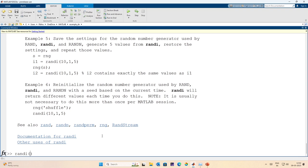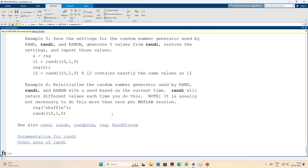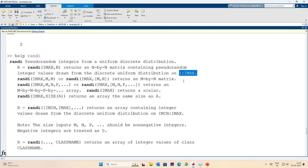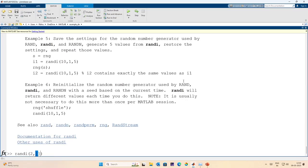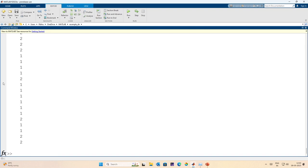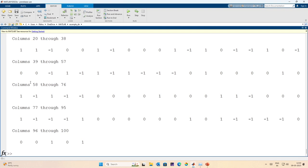For example, randi(2) generates random integers from 1 to 2. randi([0,1], 100, 1) generates a 100-by-1 vector of 0s and 1s. You can also generate random integers between -1 and 1 using randi([-1,1], size). This specifies the range of the discrete uniform distribution.